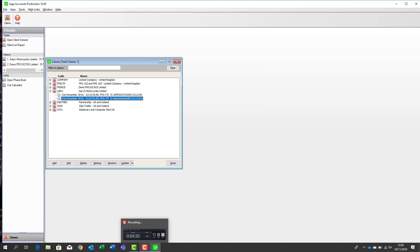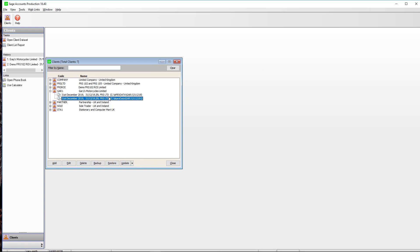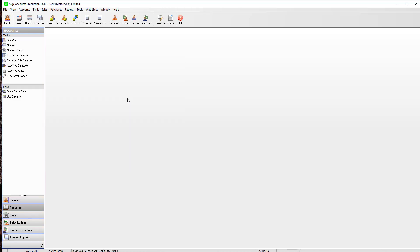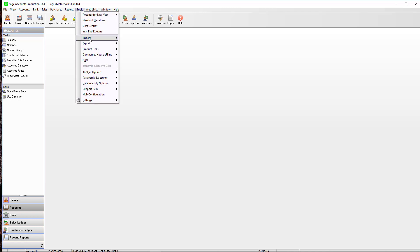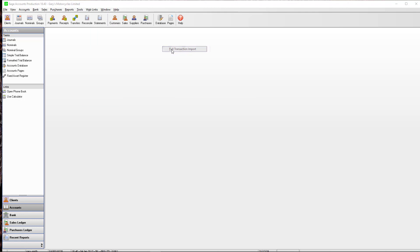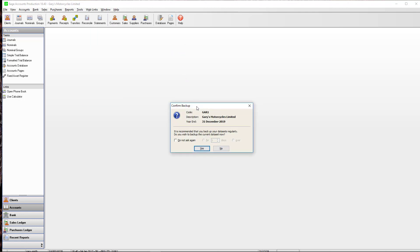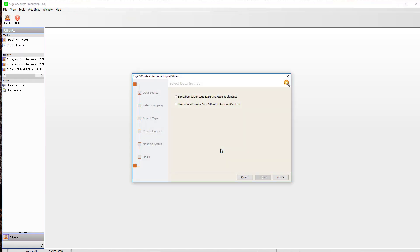We click OK and a new set of accounts under the same client appears in the system — with the number one added at the end. We double-click on that set and we're now in that particular set of accounts for the client. To import the data from Sage 50 into Accounts Production, we go to Tools at the top, then Product Links, Sage 50/Instant Accounts, and take a full transaction import. It's best practice at this point to take a backup of the data, though for this demo I'm going to click No and press ahead.